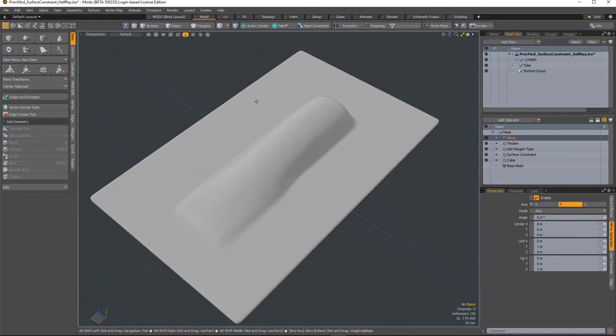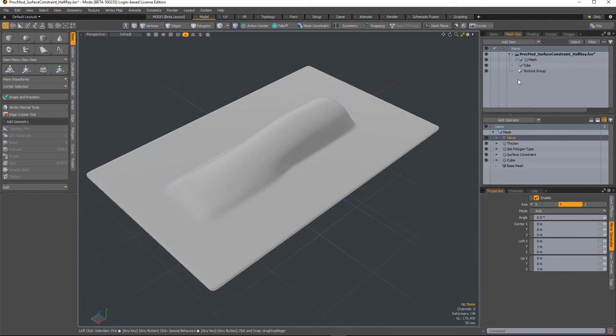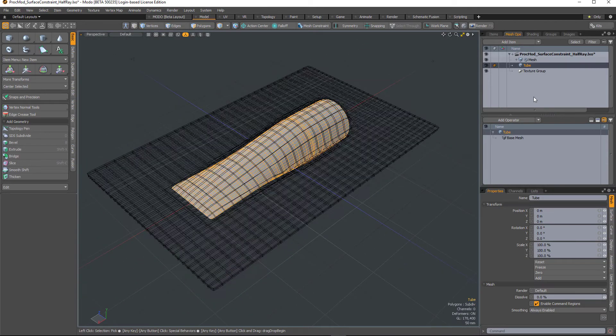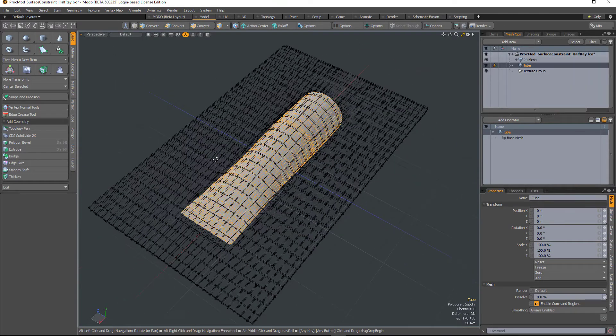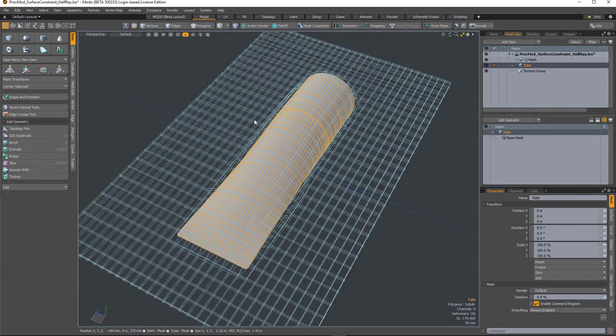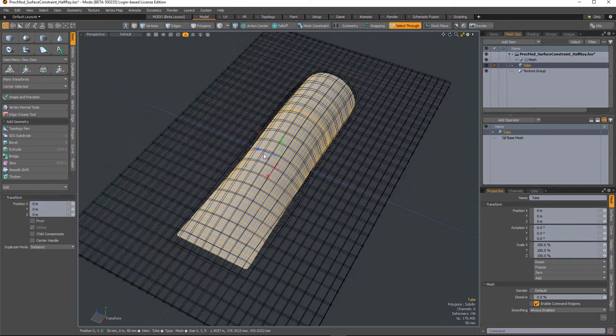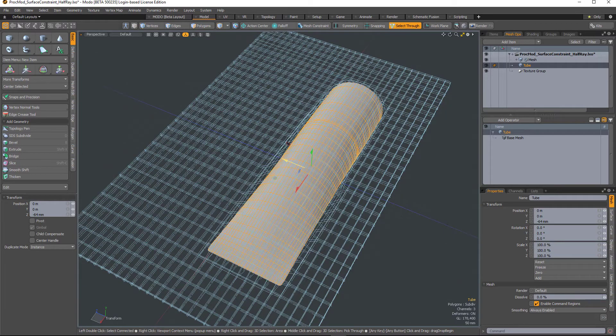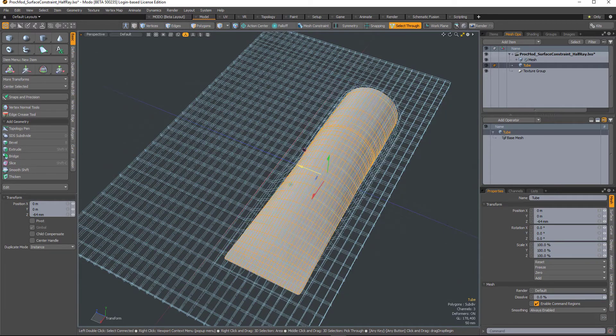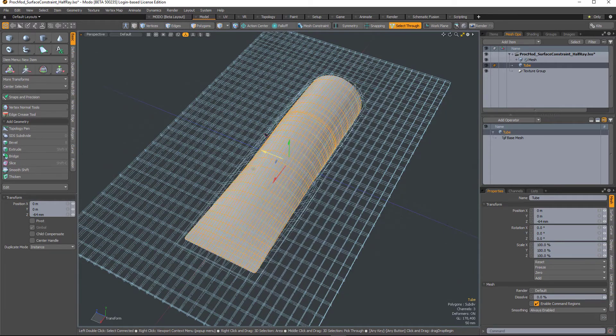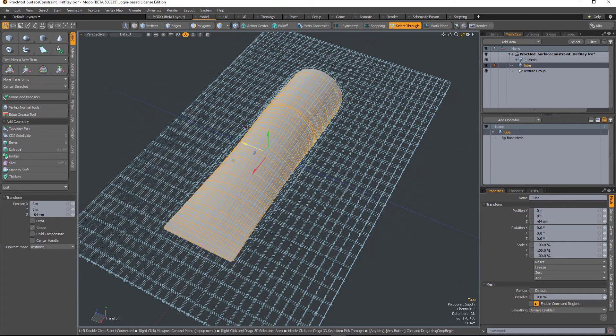Now just to show that it is procedural, I can go in and select this tube and move it around. You can see how the packaging is conforming to it now.